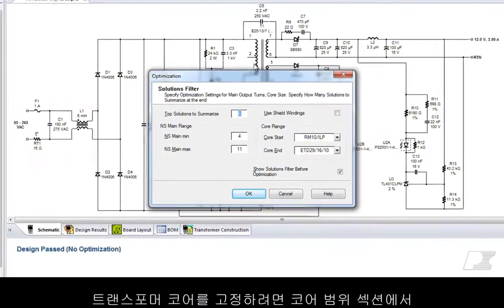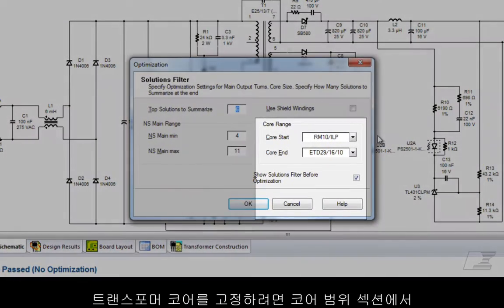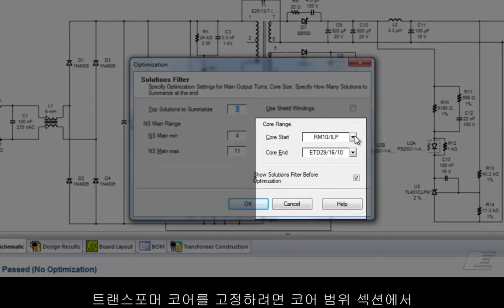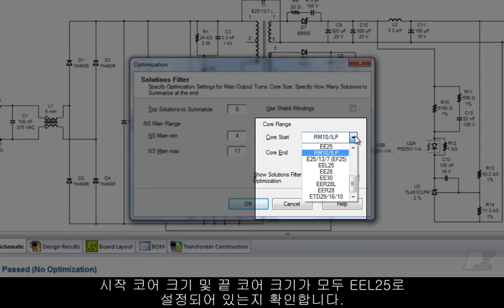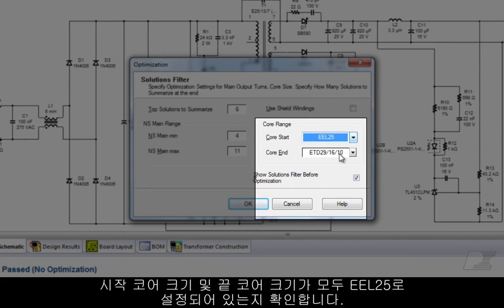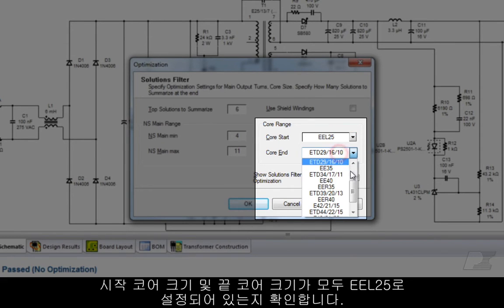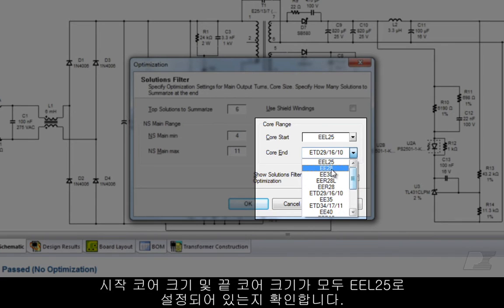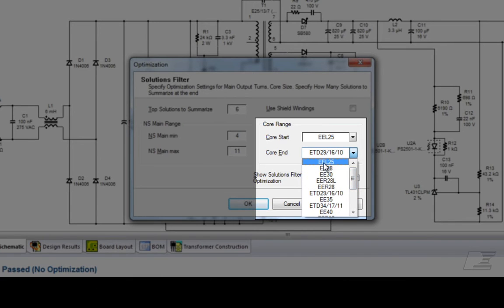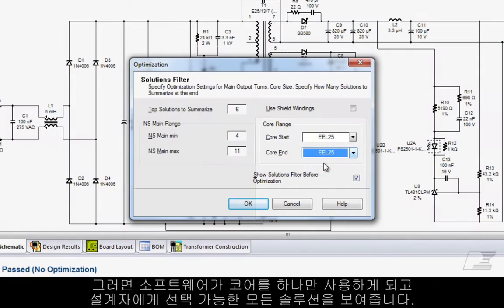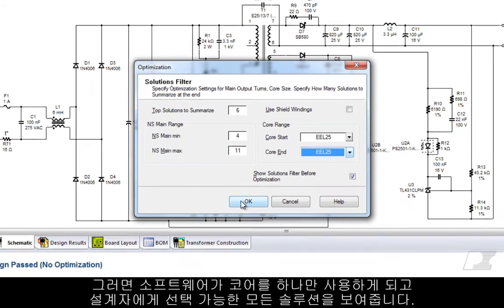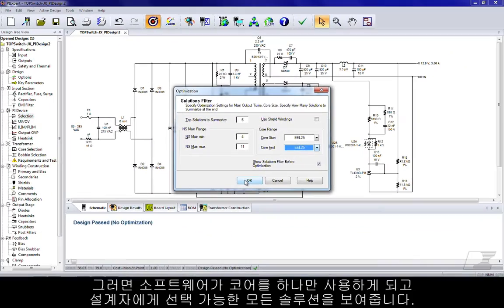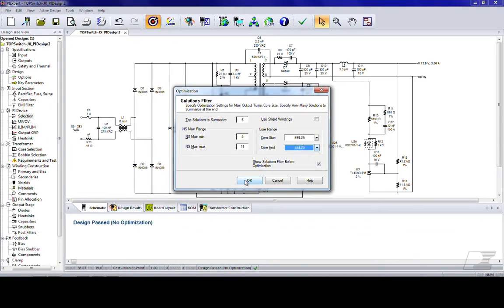To fix the transformer core on the core range section, make sure that the starting core size and the ending core size are both set to EEL25. This will make sure that the software will iterate using one core only and then present to you all viable solutions to choose from. Click OK.